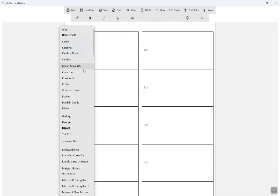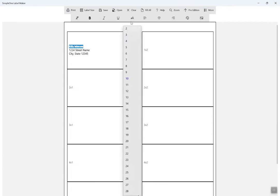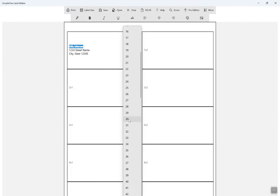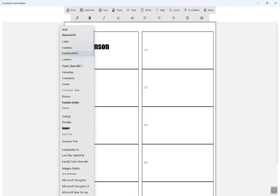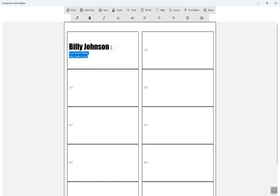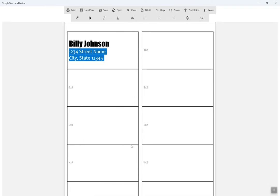Once you find the label size you wish to use, type inside any of the label grid to start creating labels. Click the Print button to print labels.